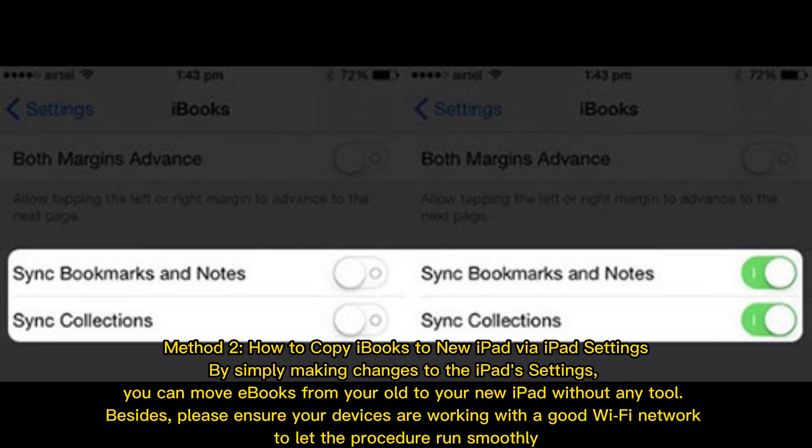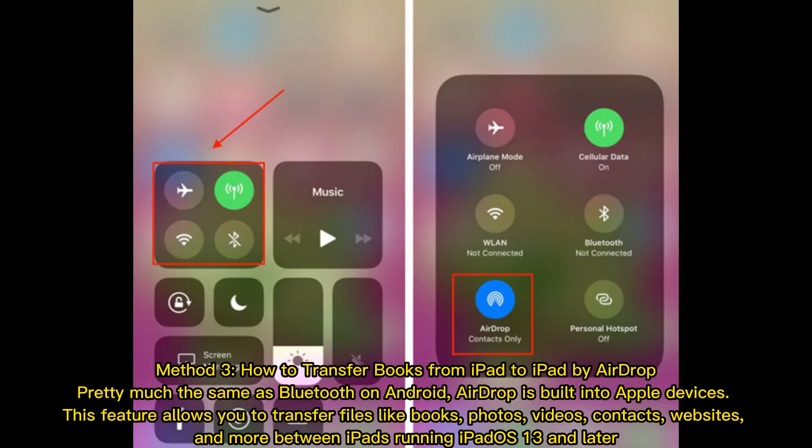Method two: how to copy iBooks to a new iPad via iPad settings. By simply making changes to the iPad settings, you can move eBooks from your old to your new iPad without any additional tool. Please ensure your devices are connected to a good Wi-Fi network to let the procedure run smoothly.